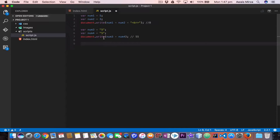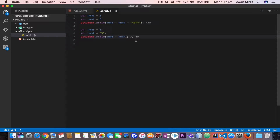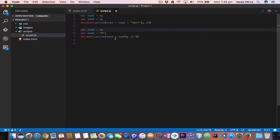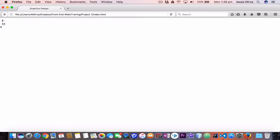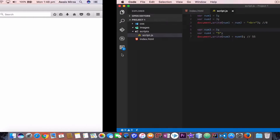Now let's change one of the num3 variables to a digit integer value. What do you think it will do? It's still going to concatenate and we're going to get 55, because one is a number and the other is a string — it cannot be added, so it automatically changes num3 to a string and concatenates them. After saving and refreshing, we get the same 55.